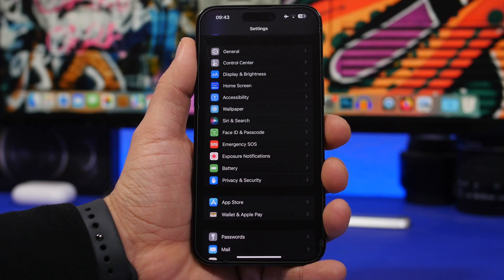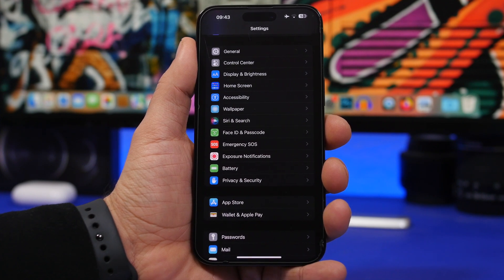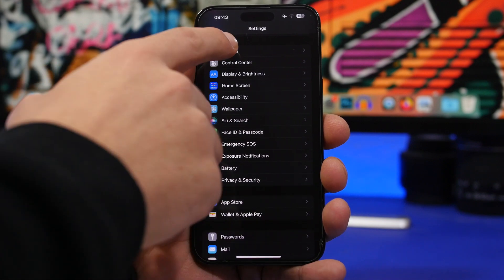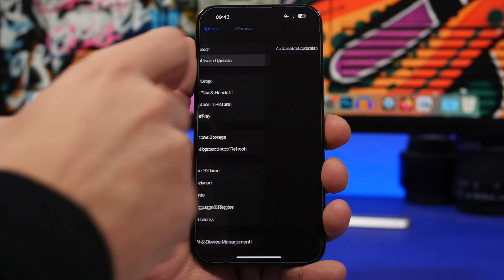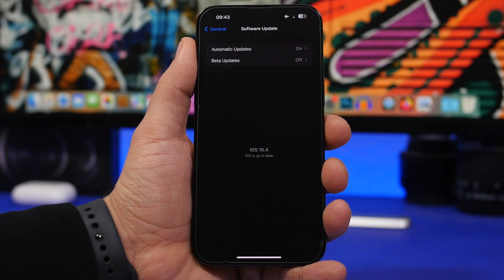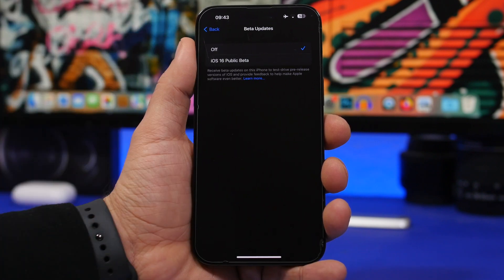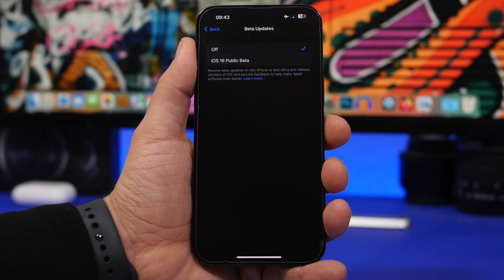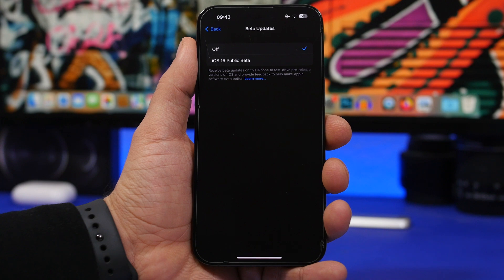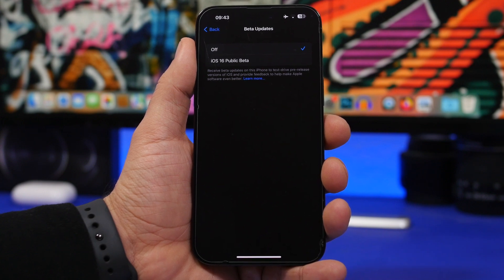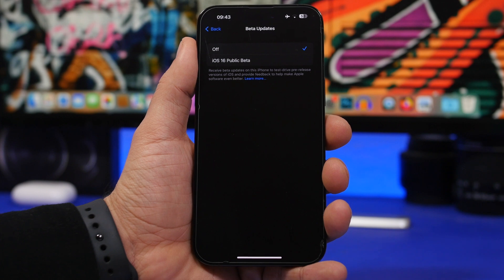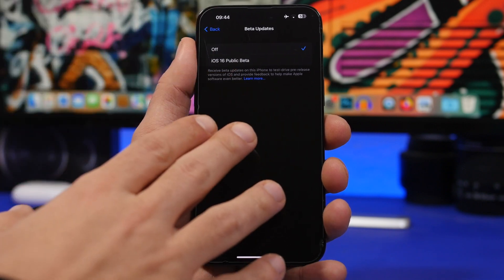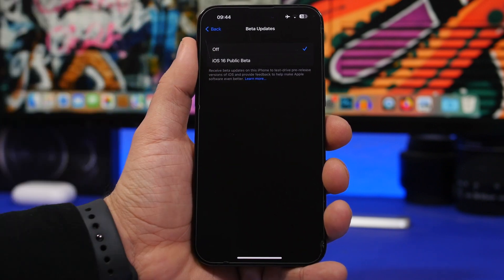If you have that, you no longer need to update via profile. All you have to do is head to your settings, go to software update and you will find beta updates here. Select the dev beta and you're good to go, as long as your Apple ID is registered as a dev account.